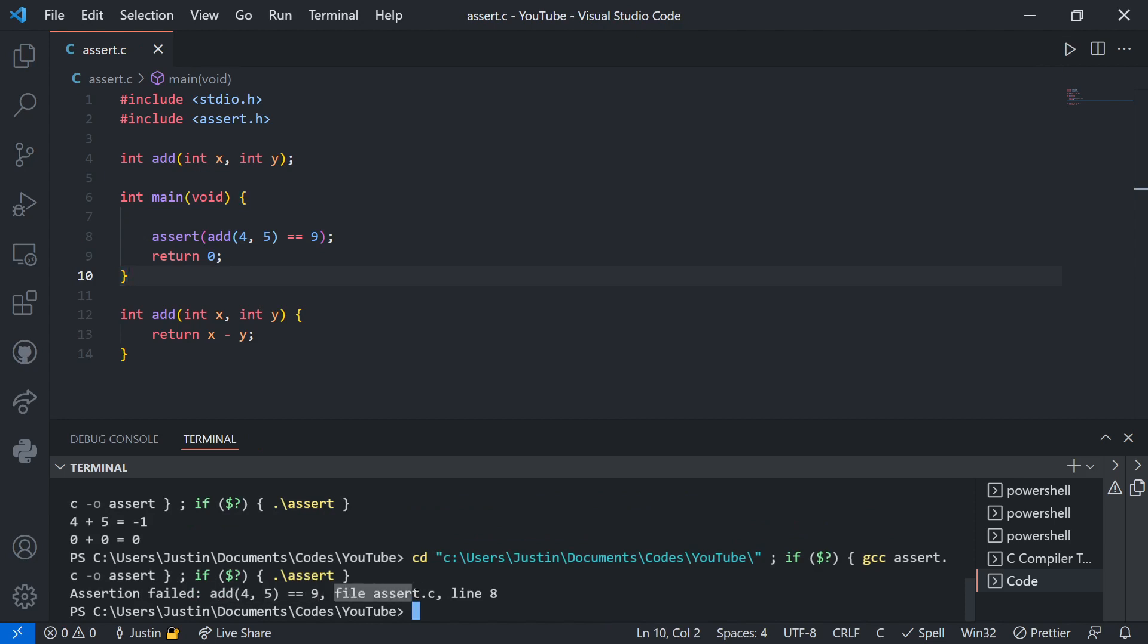It tells me the file where it failed, and the line where the test is. So if I have a 1,000 line of code problem divided into different files, this could be very useful because it tells me the exact file and the exact line where the thing went wrong.